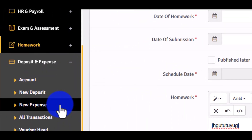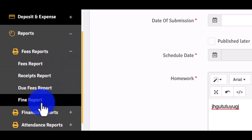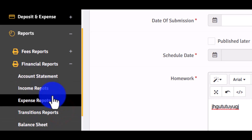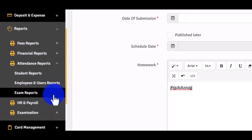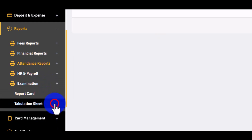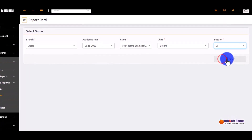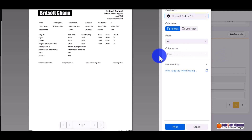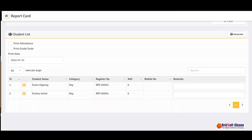You can also manage deposits and expenditures. On the reports side, there are fees reports, receipt reports, and fine reports. Under financial reports you have account statements, income reports, expense reports, and balance sheets. There are also attendance reports, exam reports, payroll reports, and examination report cards. You can generate a terminal report — selecting students and clicking 'Generate' produces the report card for each student.